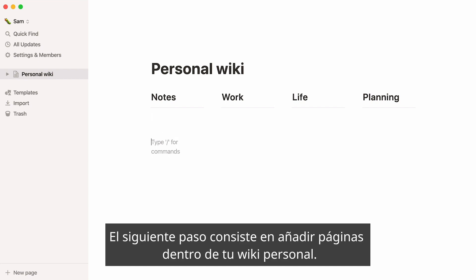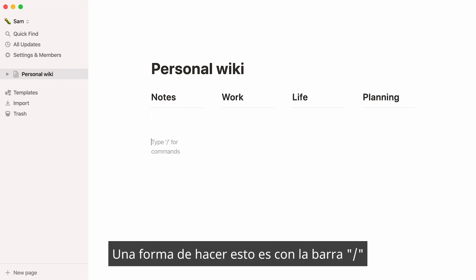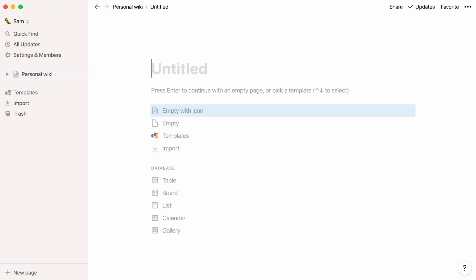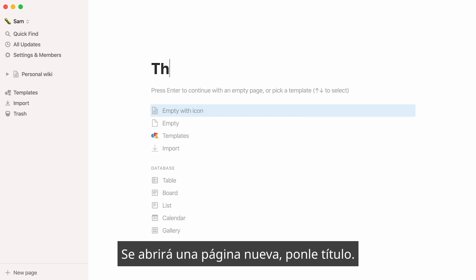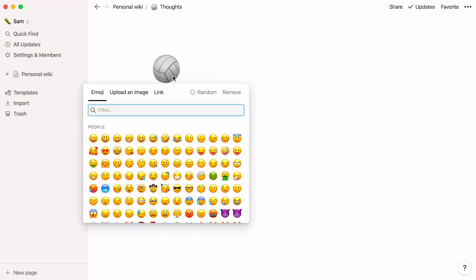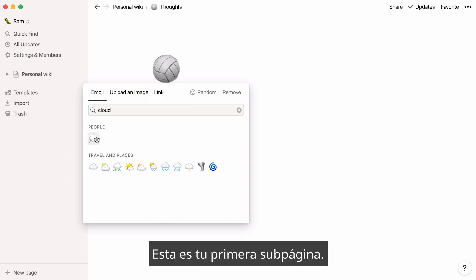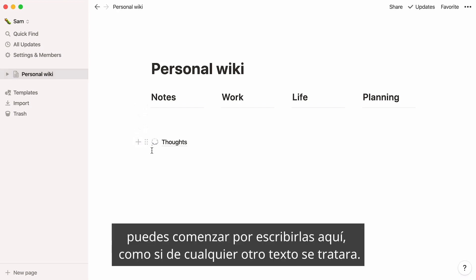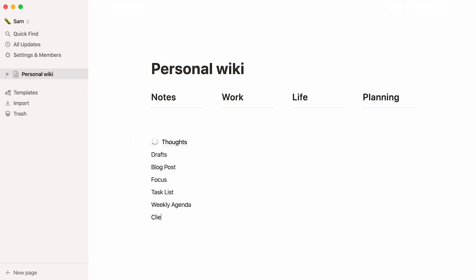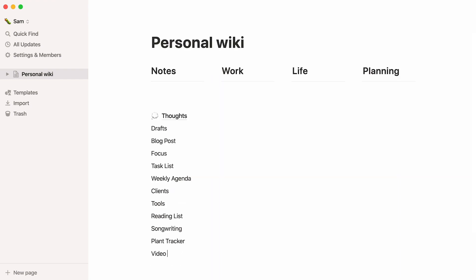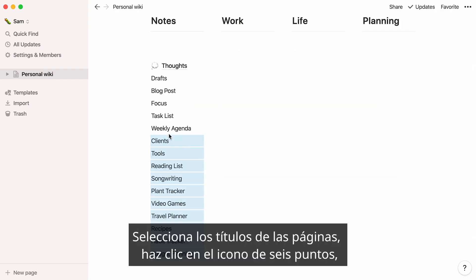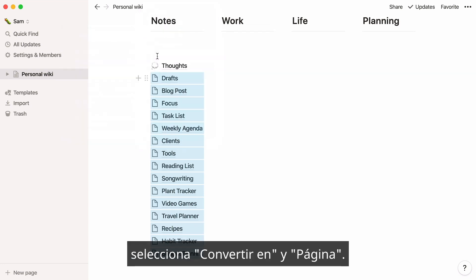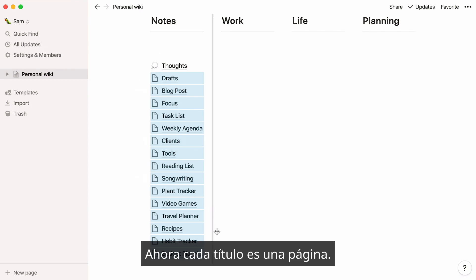The next step is to add pages inside your personal wiki. One way to do this is by typing the forward slash key, then page, and pressing enter. A brand new page pops open, which you can name and add a small icon to if you wish. Here's your first subpage. If you already know the subpages you want to add, you can start by typing them here, just like any other text. Select these page titles, click on any six-dot icon, then turn into and page. Every one of these page titles are now pages of their own.